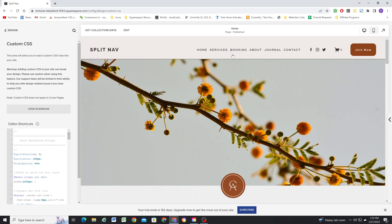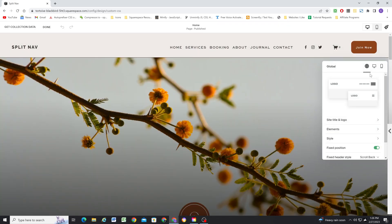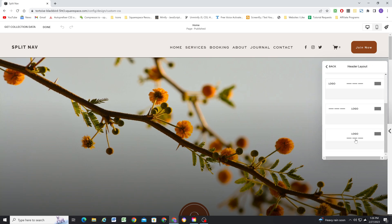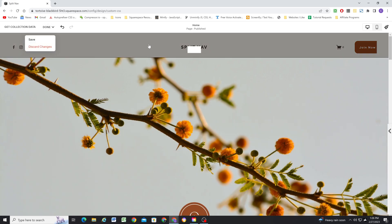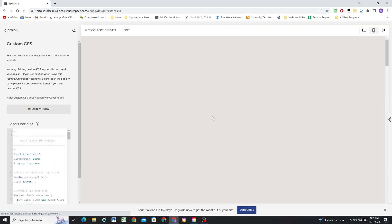So now to set it up even further, we have to edit the header. So edit the site header. And for the header layout, we're going to select the bottom one. So it's this kind of centered logo one with a navigation below. So as soon as we click that, the navigation is going to disappear. And that's okay. Once you hit save, then we'll see the navigation appear once again.